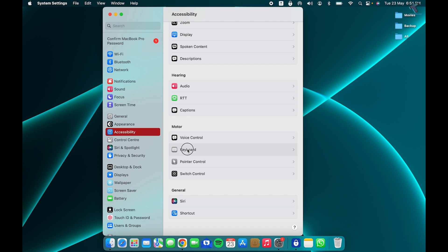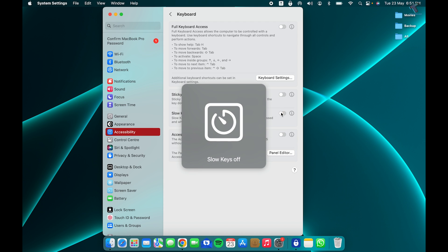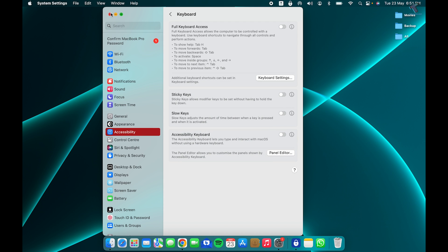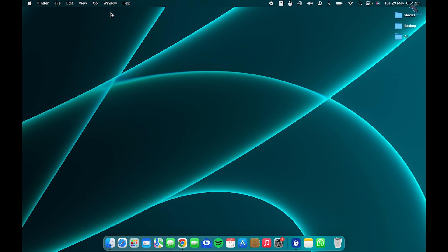Click on that, and here you will get an option called Slow Keys. You need to disable or turn off this option. After that, close this window and check if your keyboard is working properly or not.